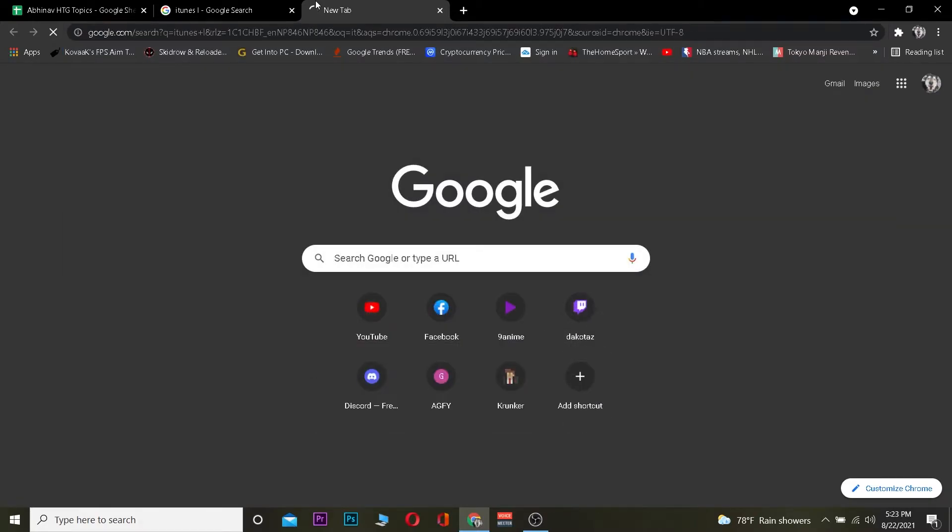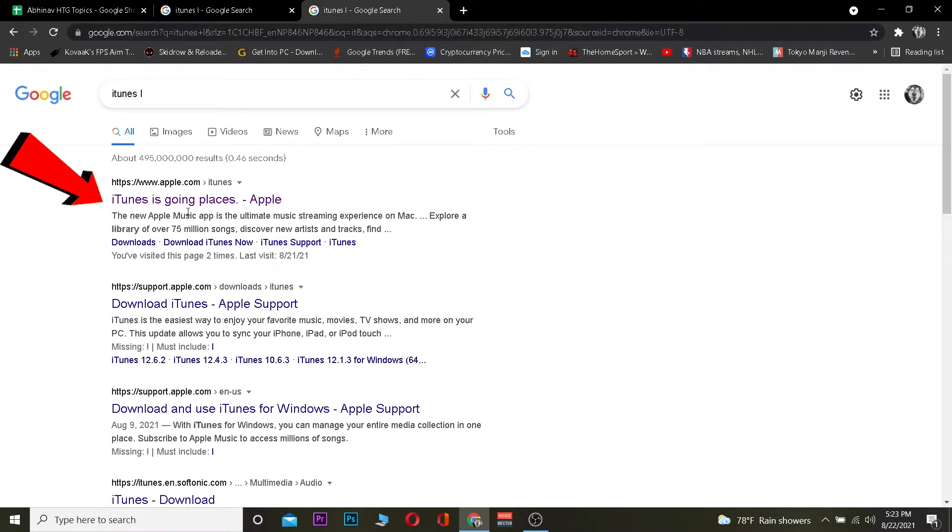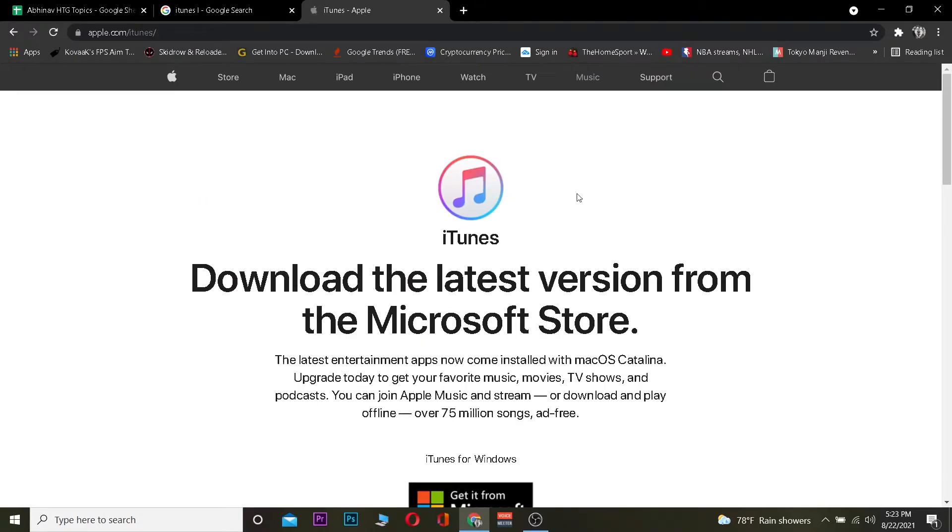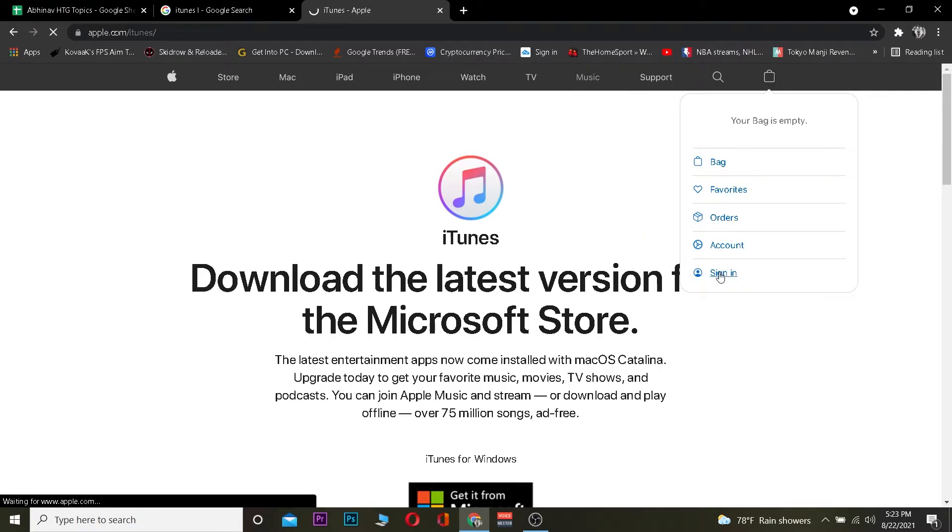So first step is you want to search for iTunes. You search for iTunes, you want to go on where it says iTunes over here at the first, you want to click on it. After you click on it it's going to take you over here. Once over here you want to click on this little shopping bag with an icon. After you click on it you want to go on where it says sign in. Once you click on sign in it's going to take you to the sign in page.